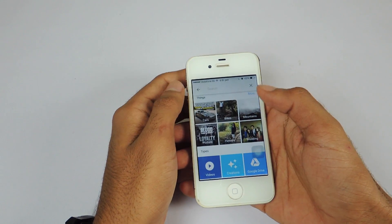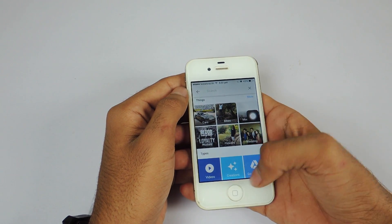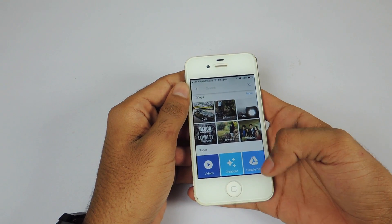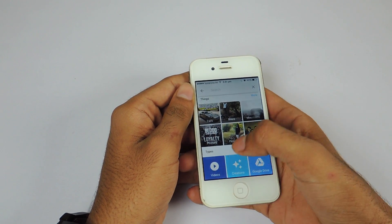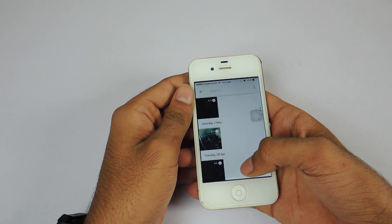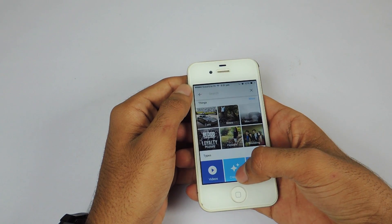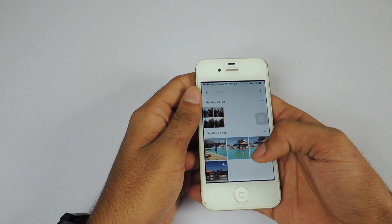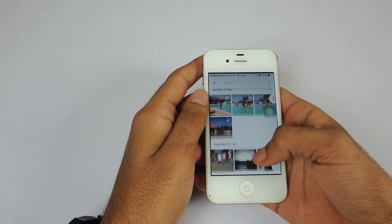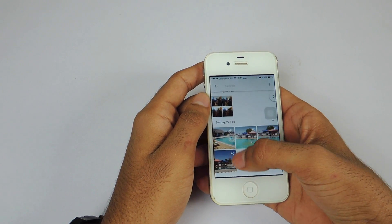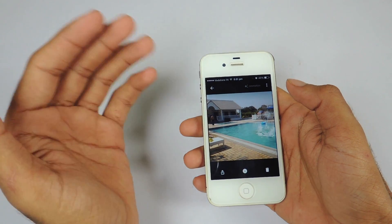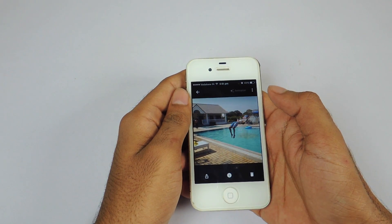Google Photos also has something called Types. The Google Drive type shows all the photos and videos which are on my Google Drive. The videos type is where all the videos on my phone reside. The next type is the Collections type, which is very interesting. I have taken multiple photos in burst mode and Google smartly analyzes them and creates a GIF automatically that can be saved to the photo library.